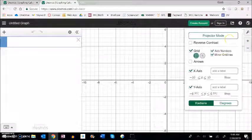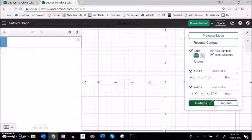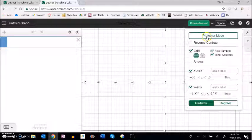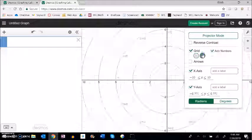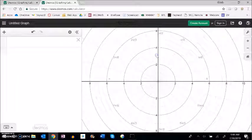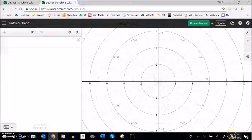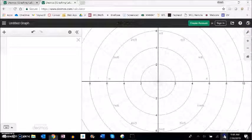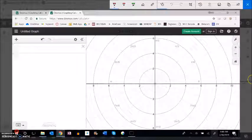And remember in Desmos we can change this into a more familiar mode. And by that I mean a polar mode.